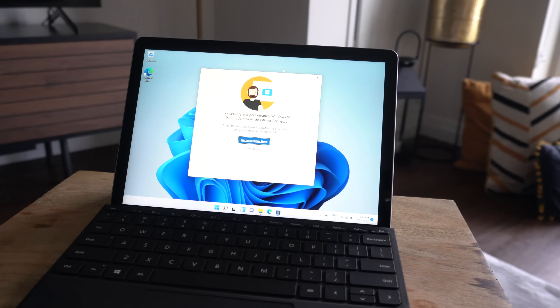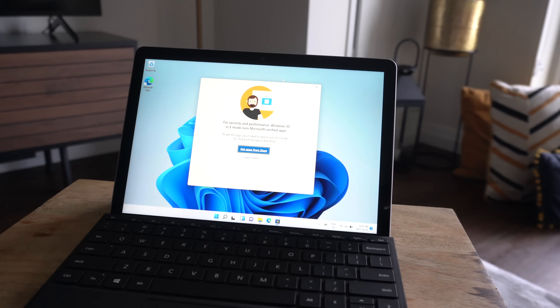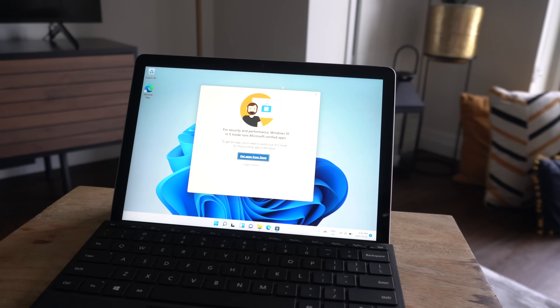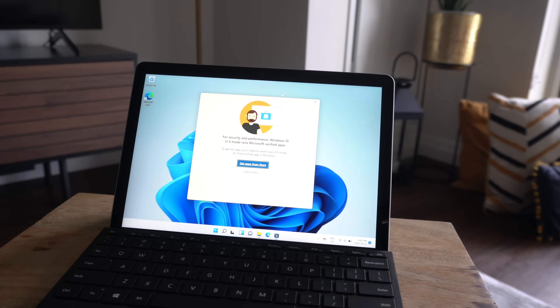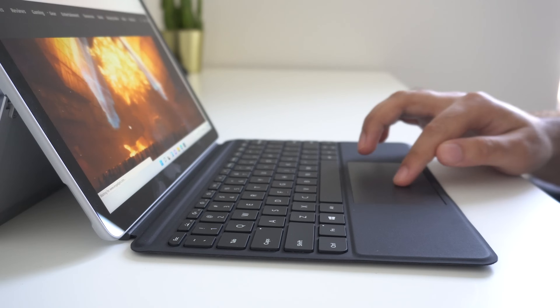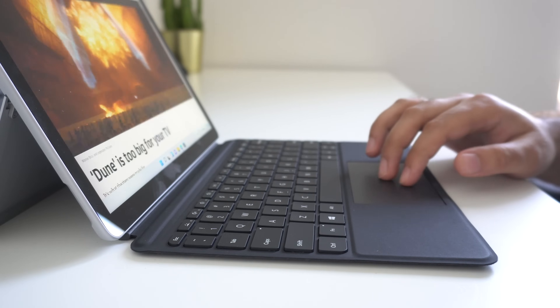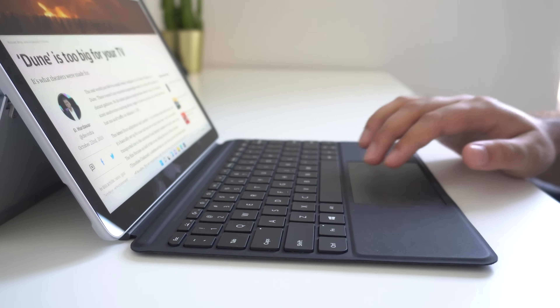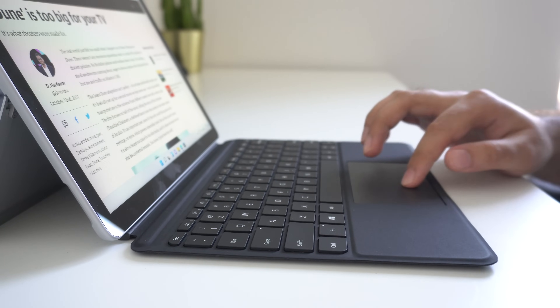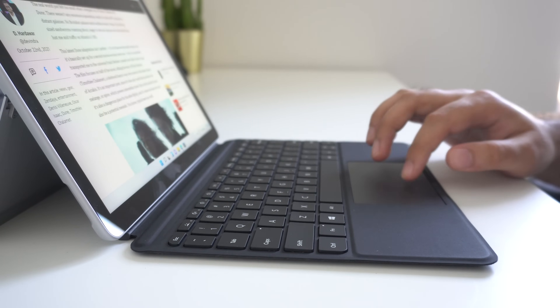But some of you may be interested in learning what Windows S mode is, how it may or may not be benefiting you, and ultimately whether or not you should remove it. For those of you, stay tuned — let's get started.